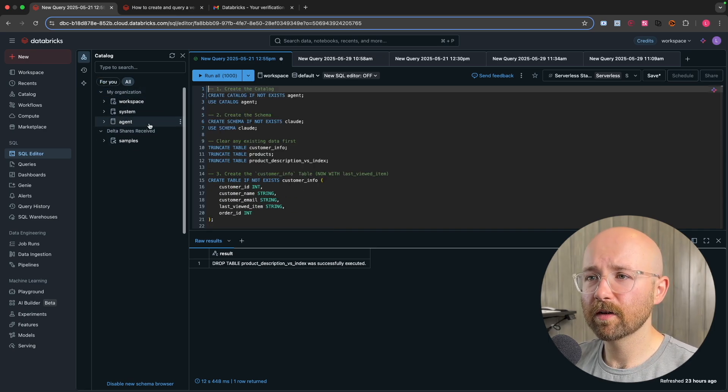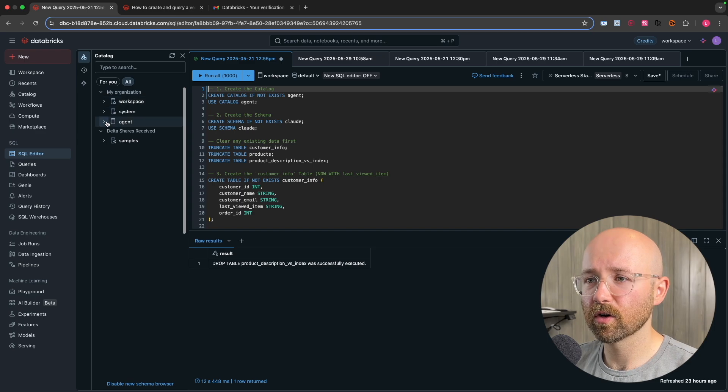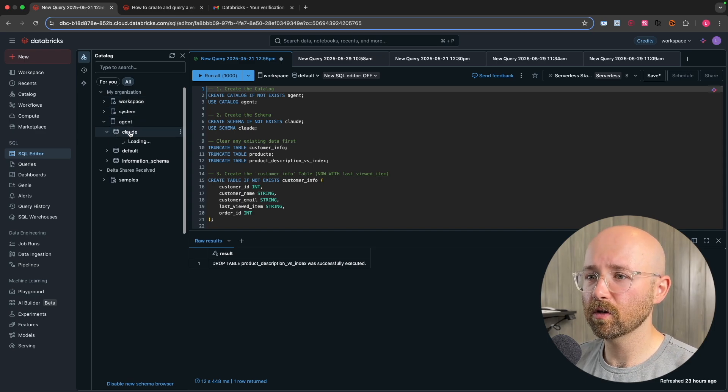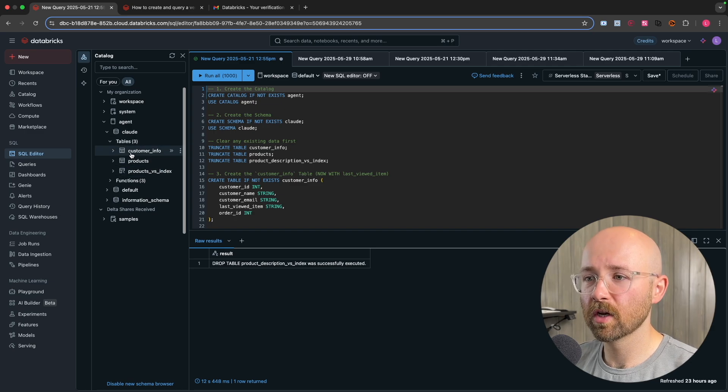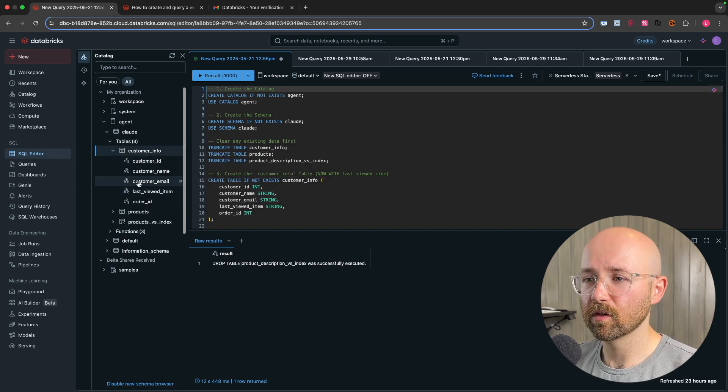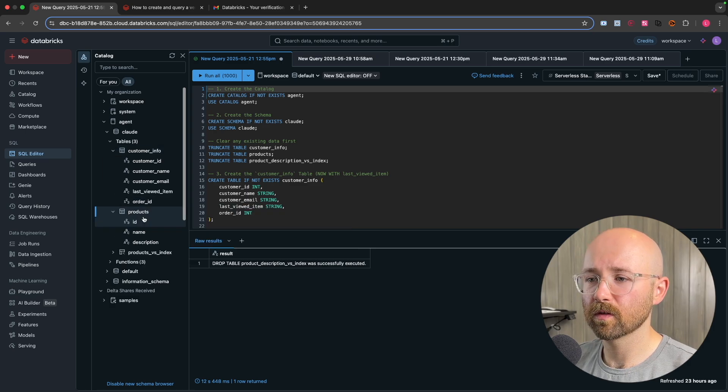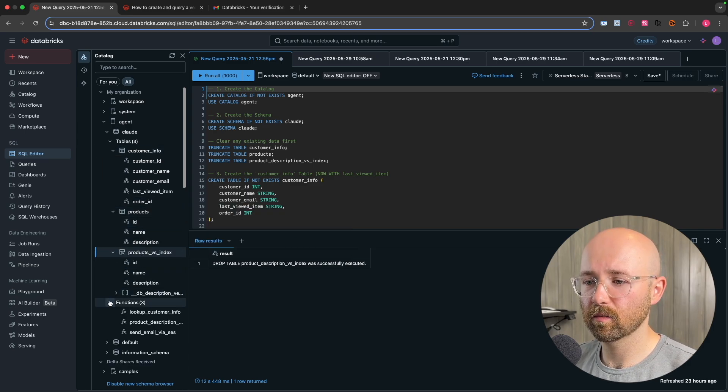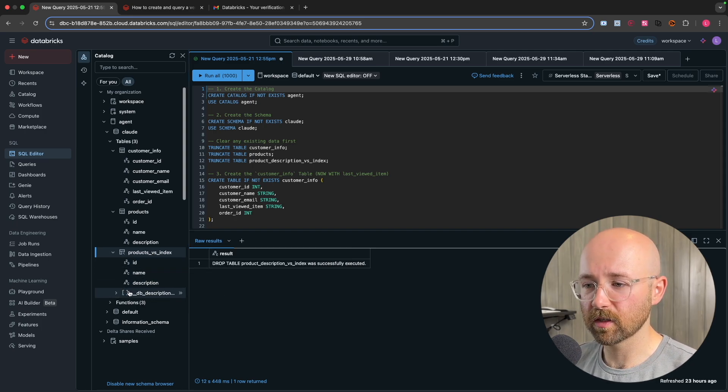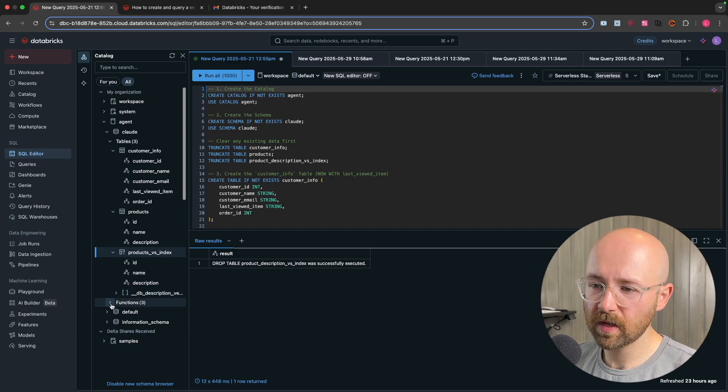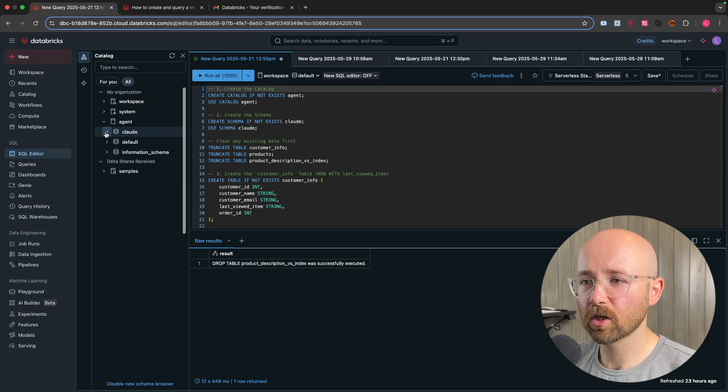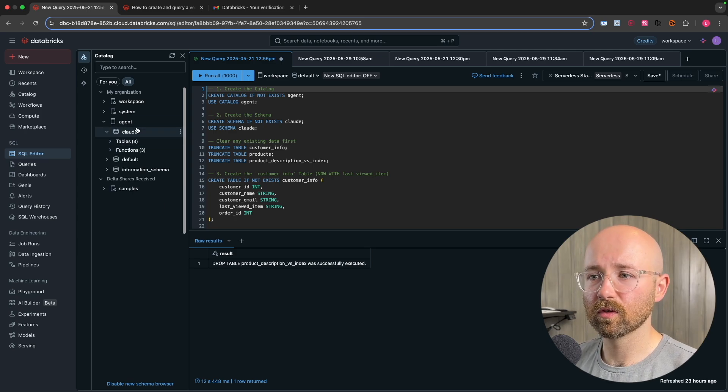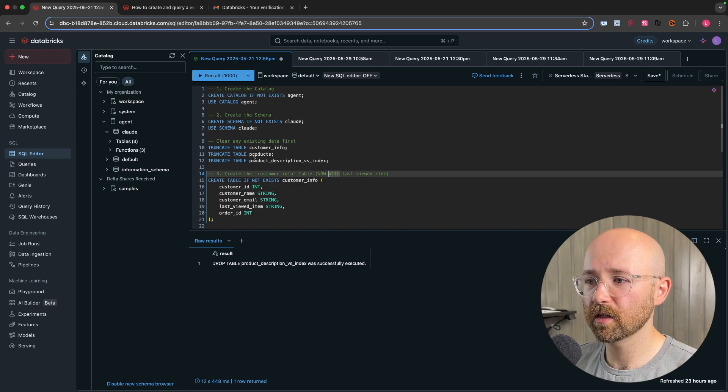First things first is on the left here and under the SQL editor, see in your organization, we have agent. Now this agent, we have Claude in here. And then this Claude database, we have three tables, customer info, and we have all these fields. Then we have products with these fields and then products VS index, VS meaning vector search. And then that's what this is. This is the vector. And then you have the functions, which you've assigned to this as well. Now this doesn't come by default, which is what I was wondering first in this tutorial. You actually have to create this.